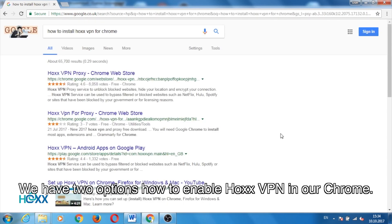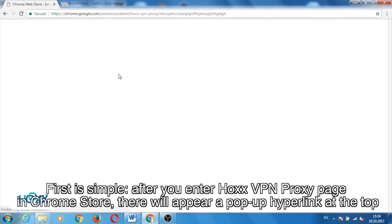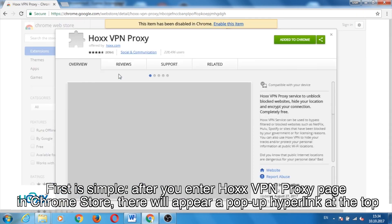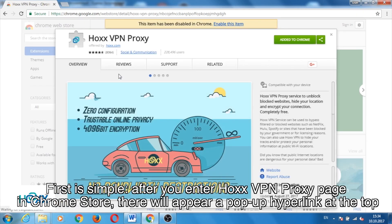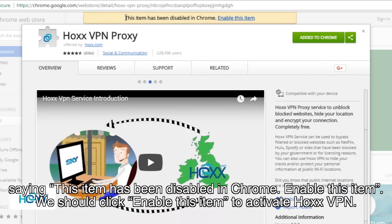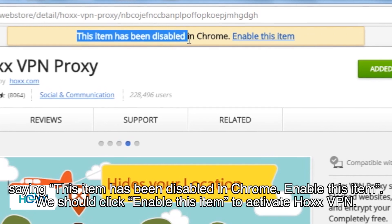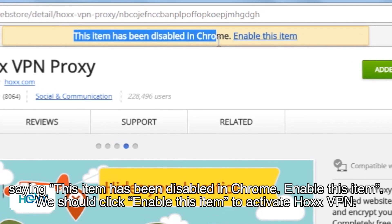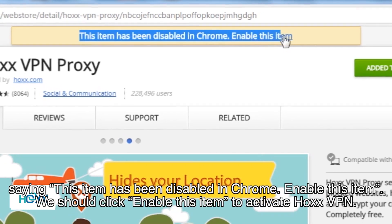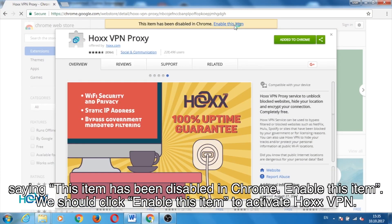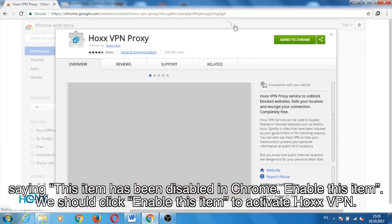We have two options to enable Hox VPN in Chrome. The first is simple: after you enter the Hox VPN proxy page in Chrome Store, there will appear a pop-up hyperlink at the top saying, 'This item has been disabled in Chrome. Enable this item.' We should click Enable this item to activate Hox VPN.